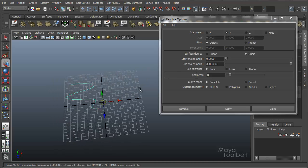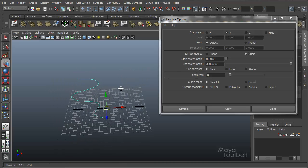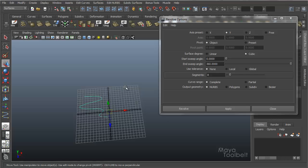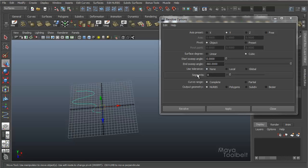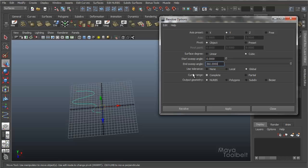So now we have use tolerance. And right now it's none. And use tolerance, when you change this setting, the setting below it will also change based on what you're using. With a use tolerance of none, we have these segments that we can adjust. If we use use tolerance local, it changes to a tolerance slider. And if we use global, that option goes away completely.